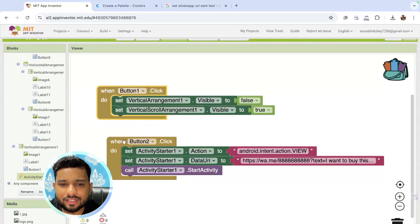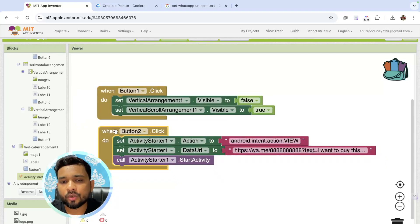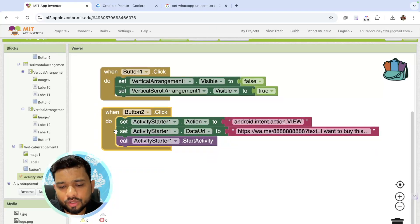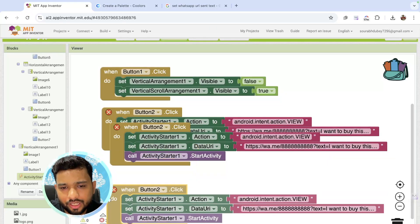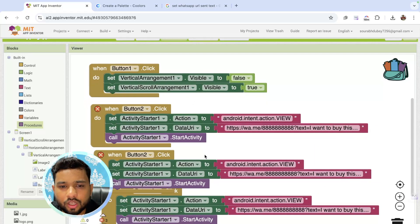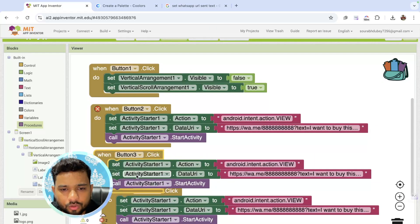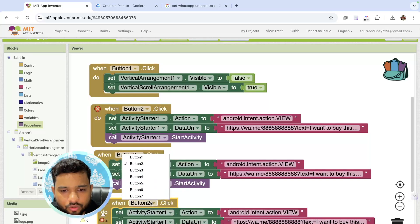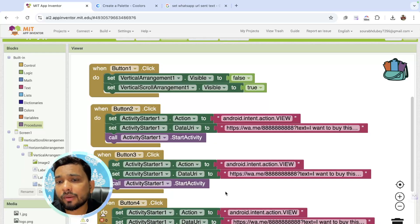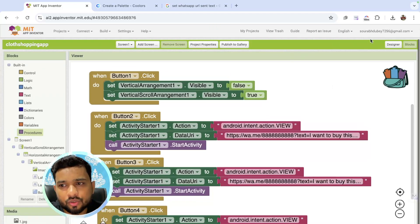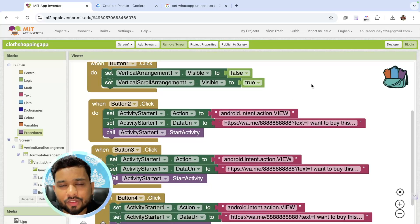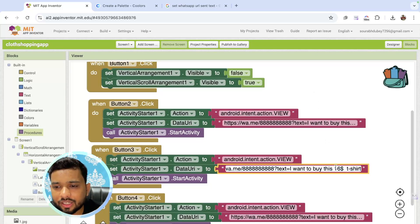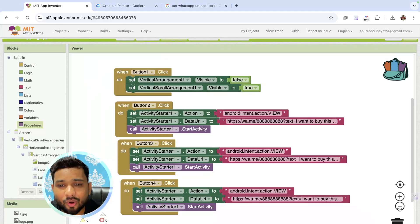Now, same thing we need to do for all the products — just copy and paste the blocks. Change the button name to button 3 and button 4, and so on. If the third button has the product priced at $20, you need to change the text here to $20. And that's the overall your shopping app — simple.